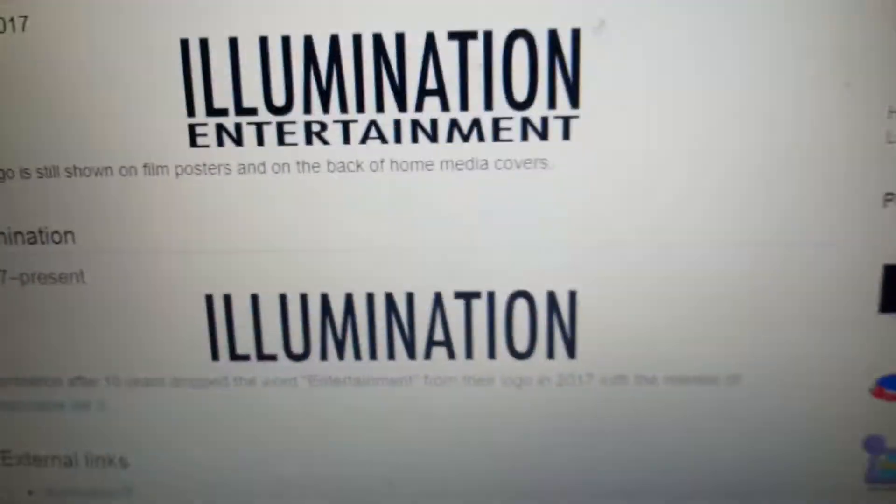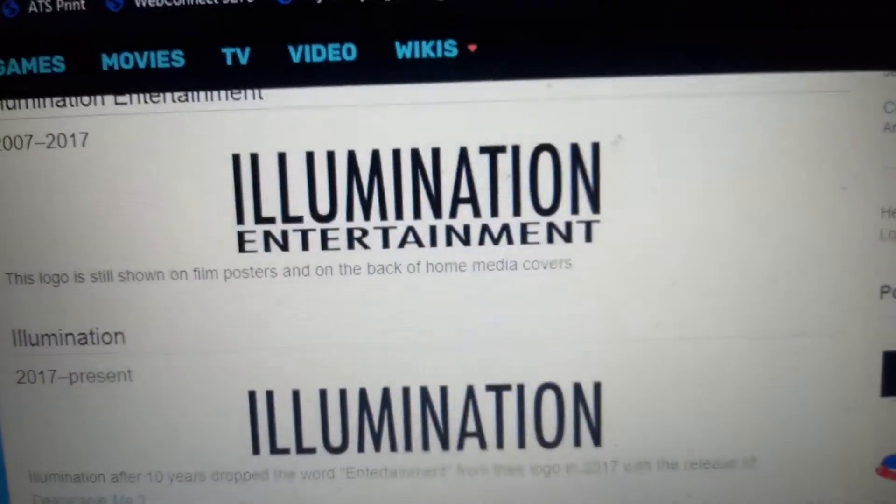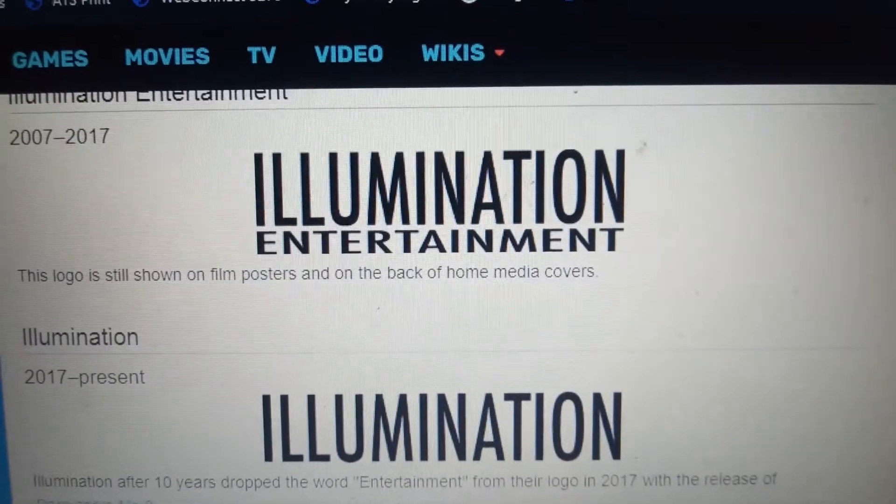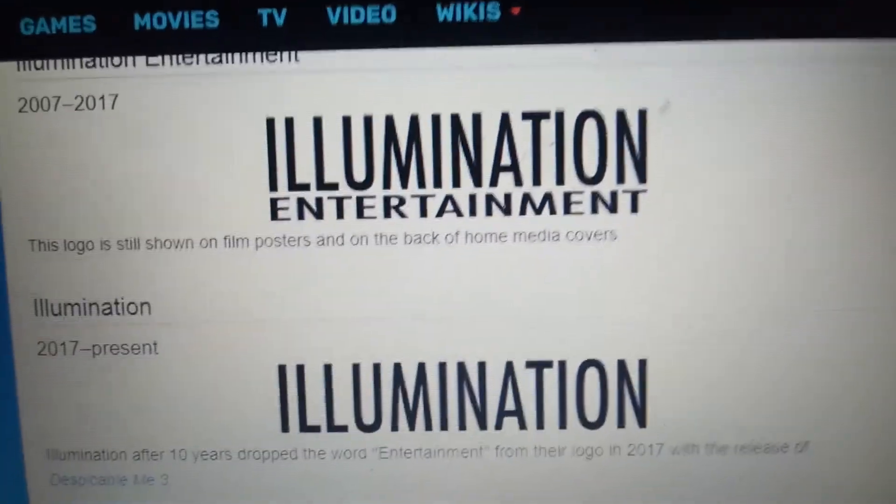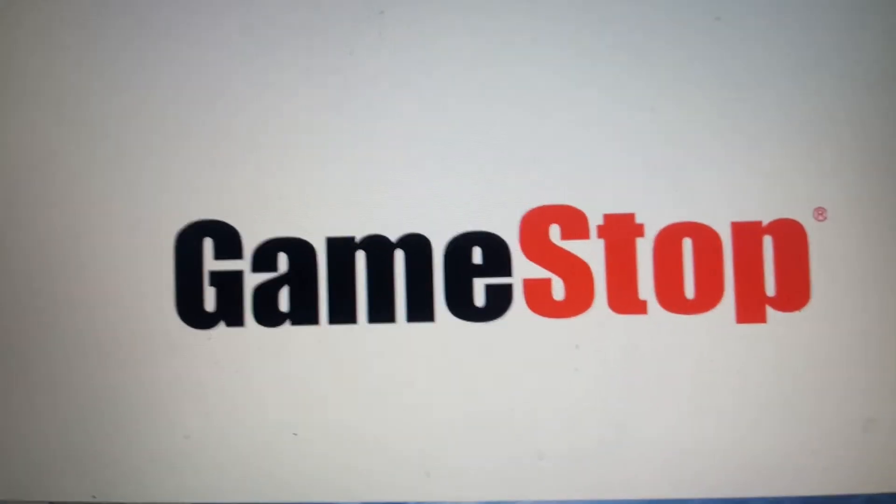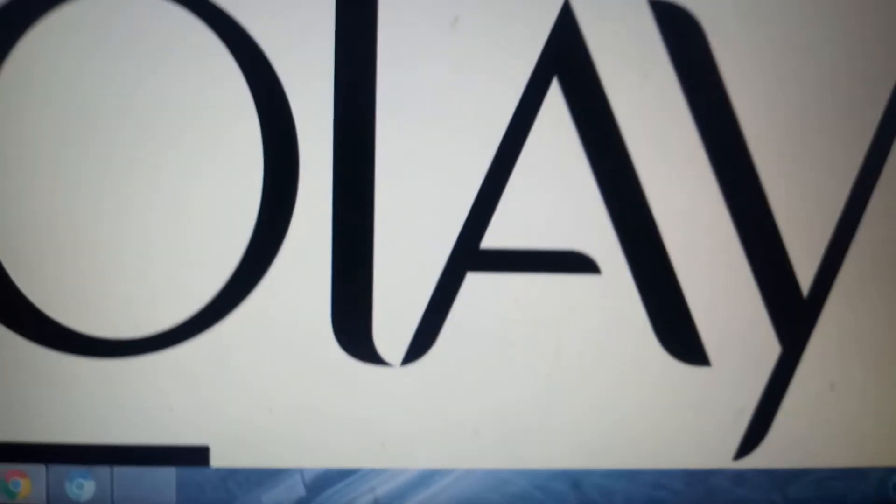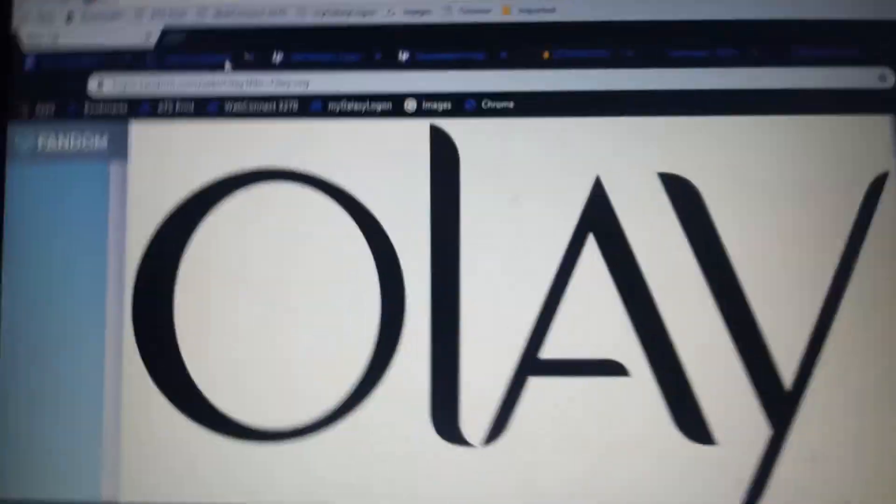Alright, that's it for now guys. Thanks so much for watching this episode of Logo History, and I'll see you in a few seconds for a brand new episode. Stay tuned for the next episode, which is going to be about GameStop and OA. Bye for now.